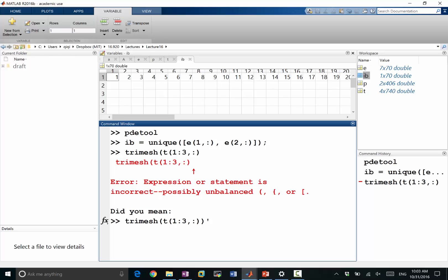So it needs an N by three matrix as the triangles and the three are just the indices of the points. And the X dimension of P is P1 and the Y dimension is P2.